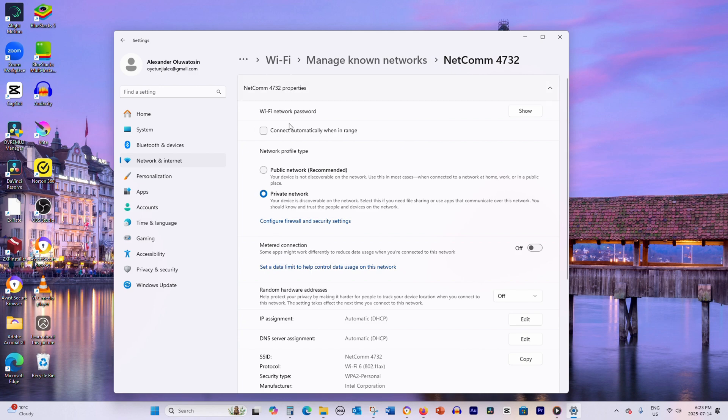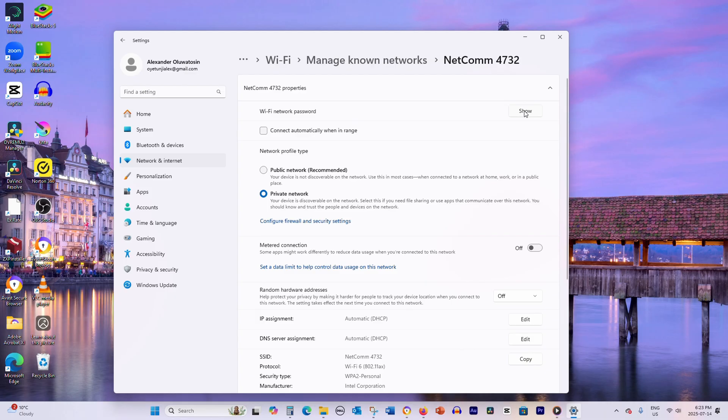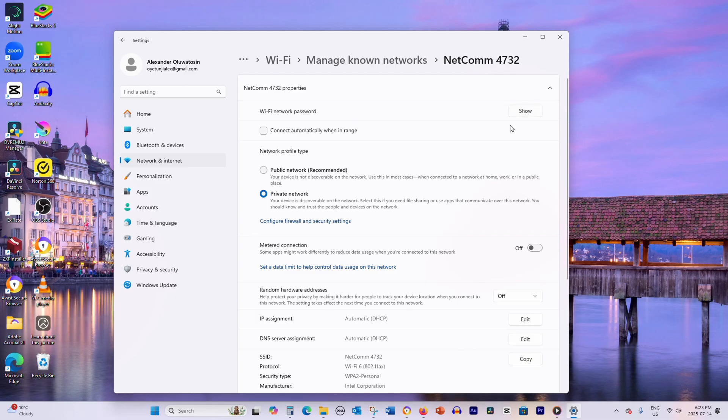Then select Properties. In the Properties window, look for the Network Security Key section and check the box that says Show Characters to reveal your password.